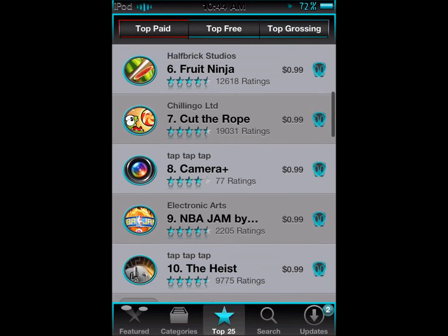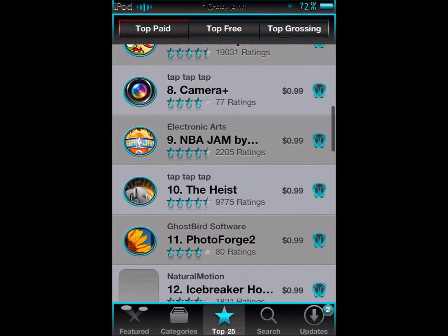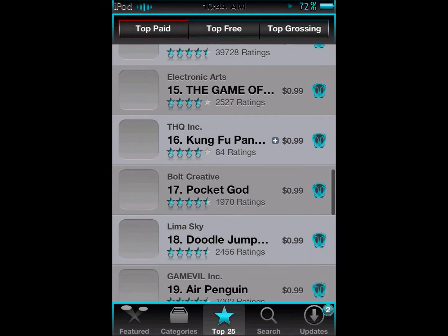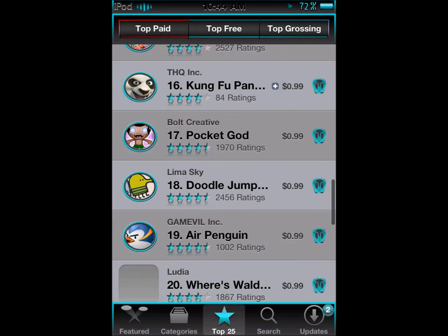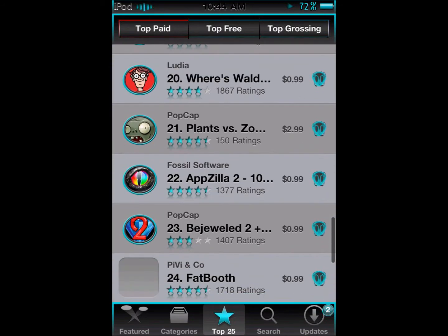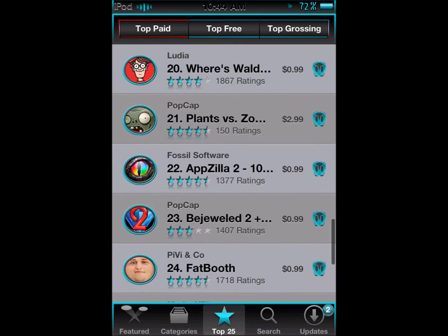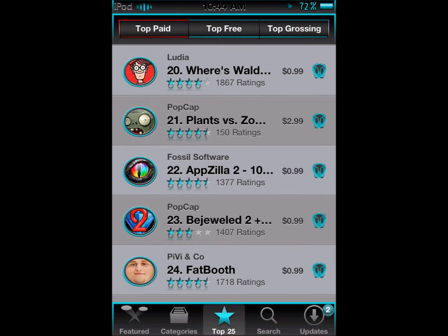All the default applications are themed very well and there are only two things not themed as usual, which were the voice memos and the stocks app. What really made me happy is how all these themers are taking the time to theme the camera application, because the camera is a major function of our Apple devices.